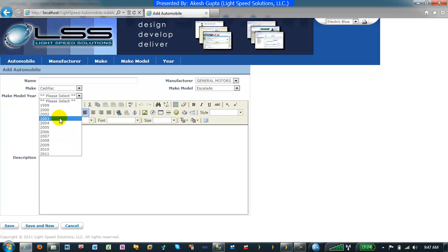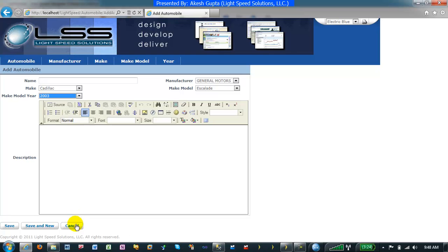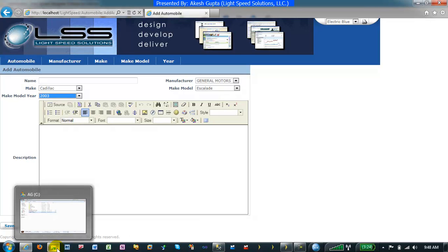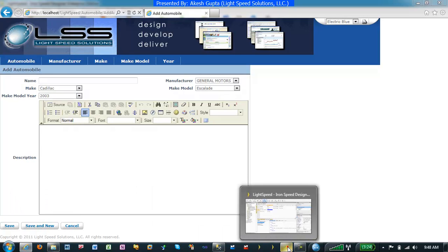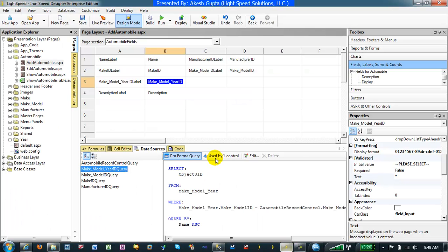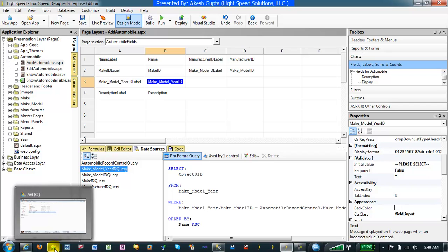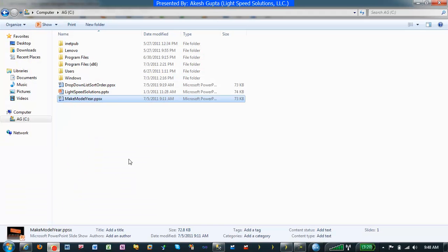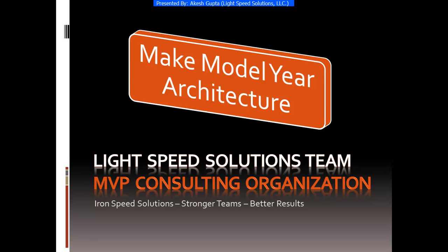As you can see, this is very easily done using RnSpeed Designer in a few simple steps just by manipulating the data source which is in use by the queries. Hopefully this demonstration was easy to follow and you are able to realize how easy it is to implement make model year architecture.